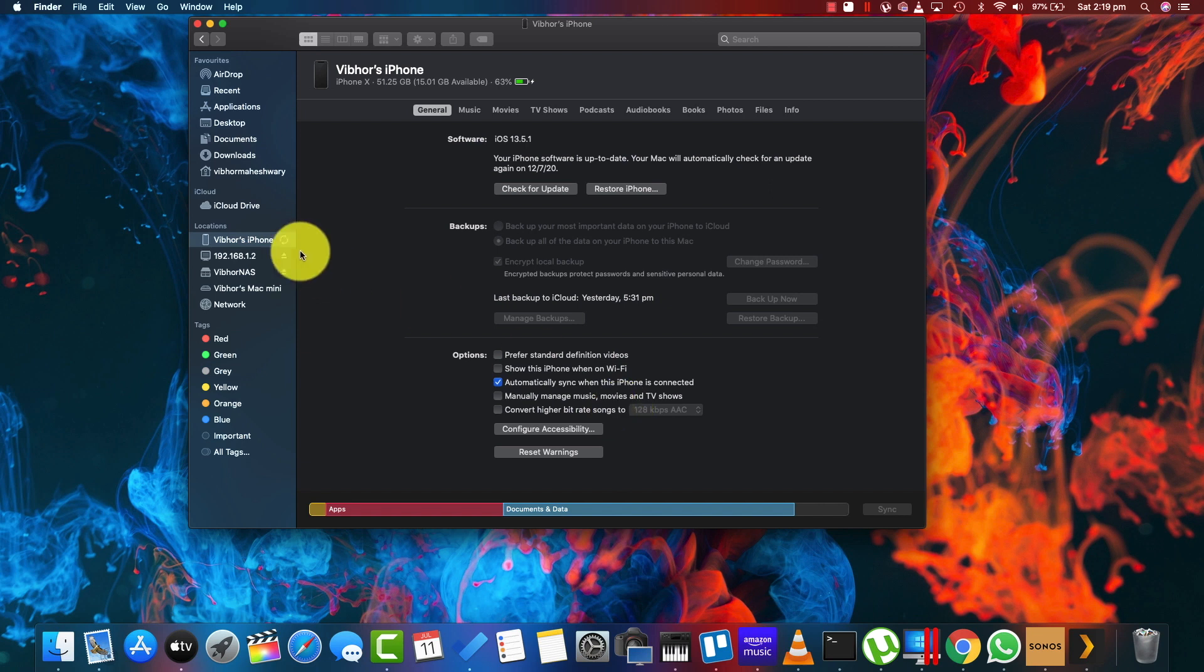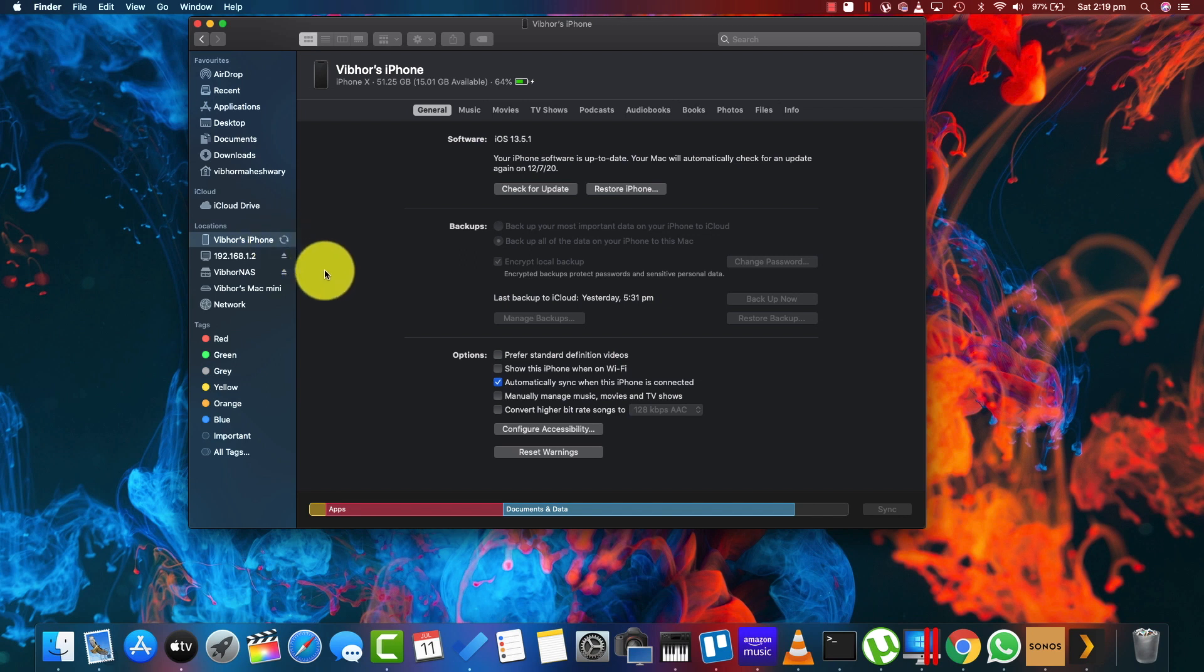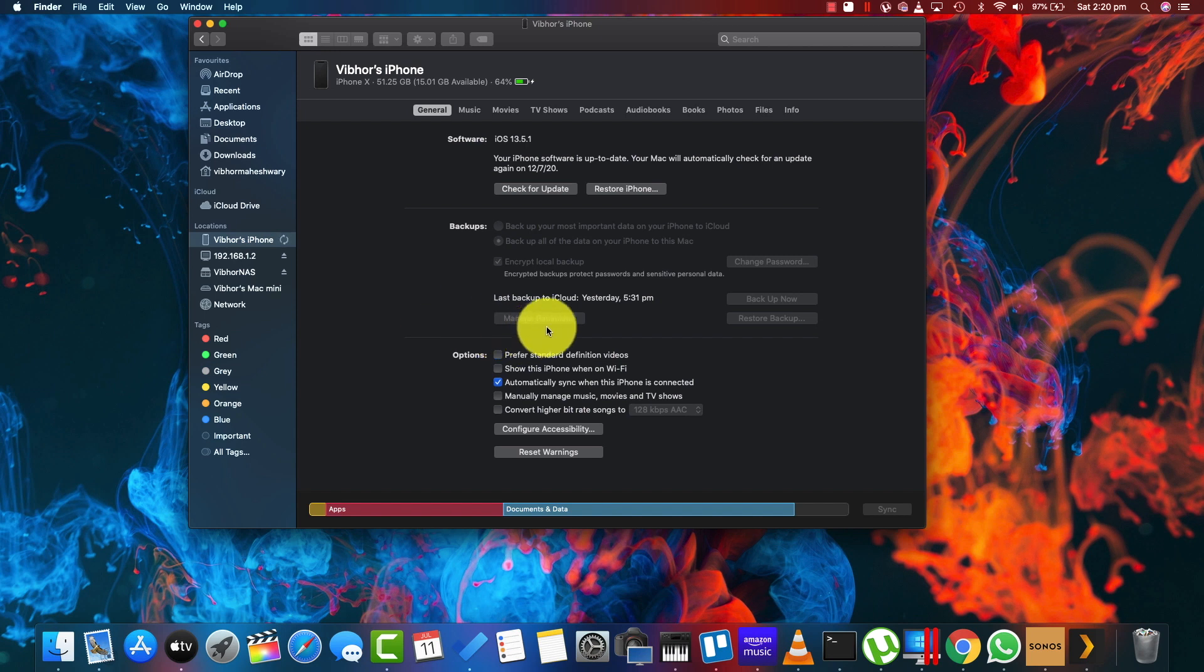Now as soon as you do this, you'll find this circling icon over here, the circling refresh icon. This means your data is right now being backed up to your local Mac hard drive. Do not unplug your iPhone from your Mac. Once you get a message over here that your backup has been completed, you can just remove your iPhone.